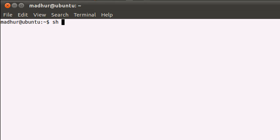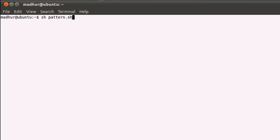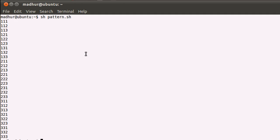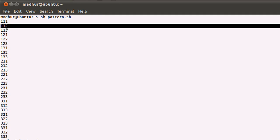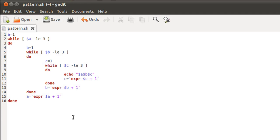I have my terminal here. I'll type the command: sh pattern.sh — that's the name of the script file we just made. When I press Enter you can see 27 numbers on screen. The first one is 1-1-1 and the last one is 3-3-3, and all combinations in between have been covered. Every number on each line is unique, so we've covered all possible three-digit combinations with the numbers one, two, and three.